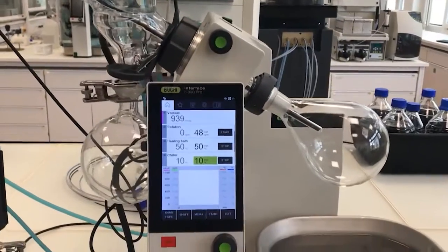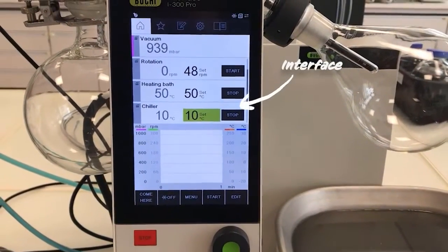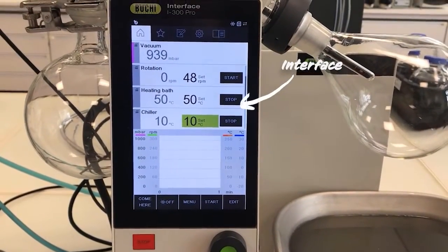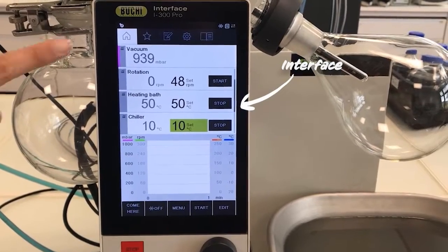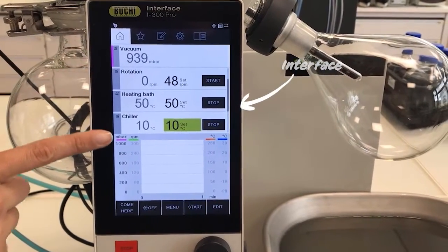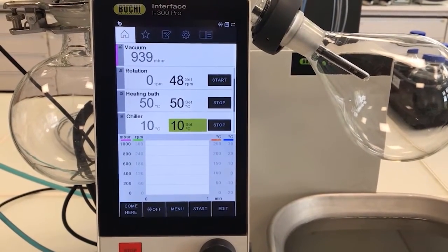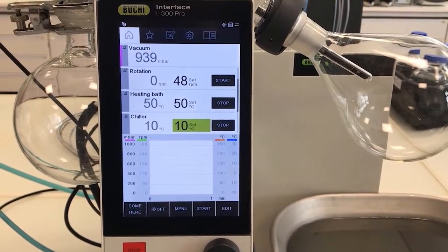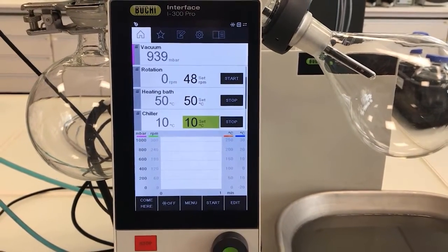Lastly, we have an interface which is the brain of the whole system. It enables the user to control all parameters from one single area rather than setting them individually.